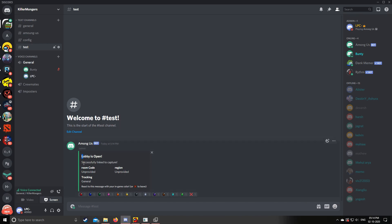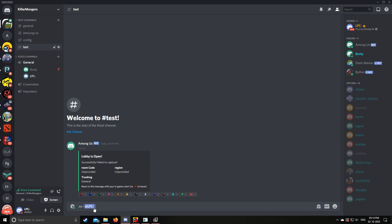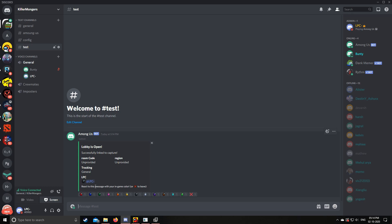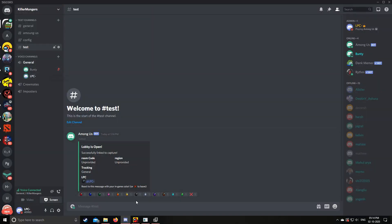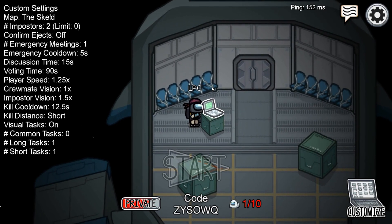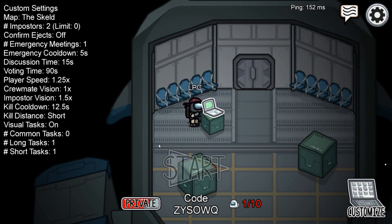As you can see, it says 'successfully linked to capture'. Now to link the players of the game to their Discord names, type '.au l @[discord name] [in-game name]' — for example, '.au l @lpc lpc'. After typing this, you will be linked. You need to repeat this process for all players in game. The Discord name will be linked to the name of the player in game — don't worry if they change color, it doesn't matter.